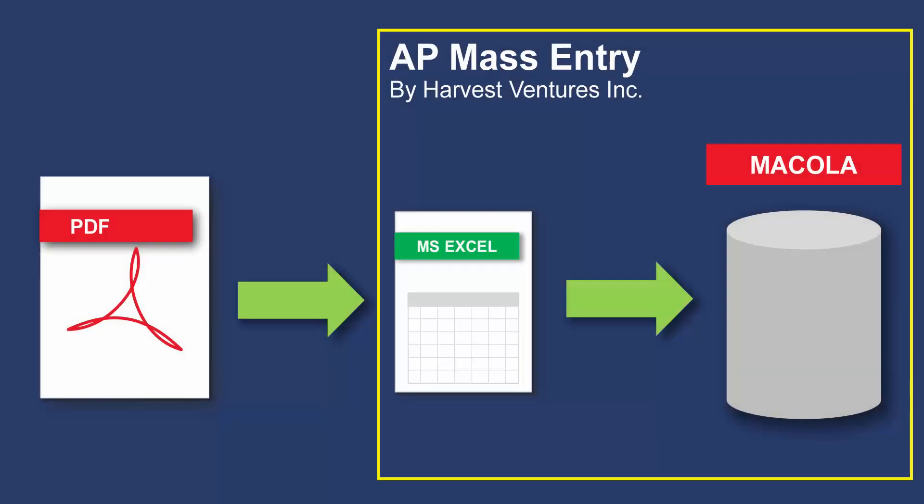As I mentioned, the AP Mass Entry Tool was developed by Harvest Ventures and is used to import accounts payable data in Excel format directly into Mercola.